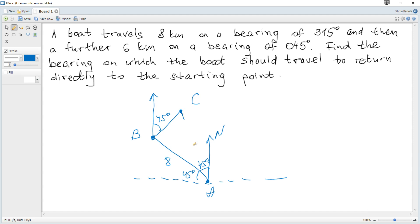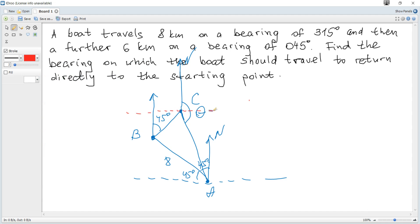Then we are moving from C back to the starting point A. Since we are moving from C to A, the required bearing is this angle theta. You can find theta if you draw additional horizontal or vertical lines. You can see that theta can be found as 90 plus another angle, or as the full revolution 360 minus 90 minus other angles.